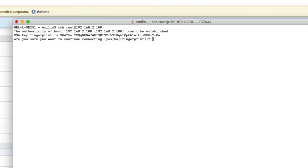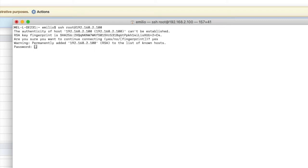It's going to now say, are you sure you want to continue connecting? I'm going to say yes. And now it's going to ask me for my password. So this is the password for that root account. You would have set this root account when you were building your ESXi host.